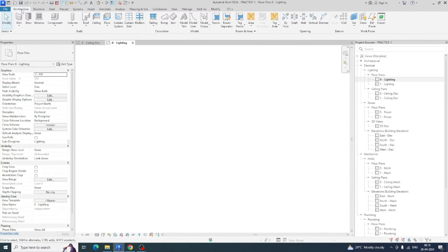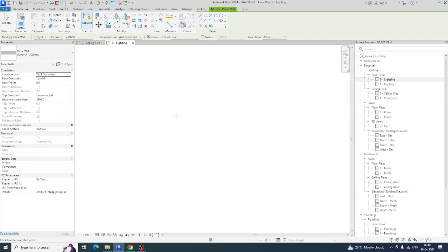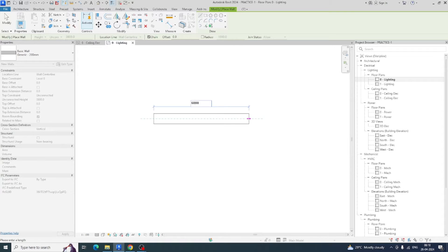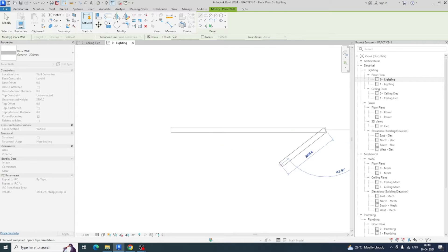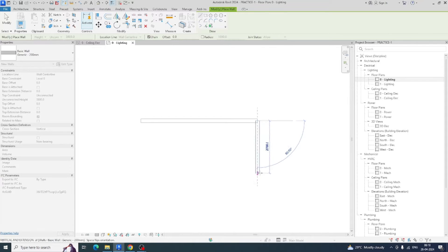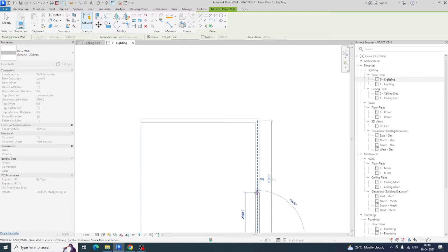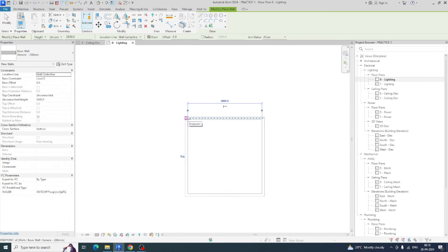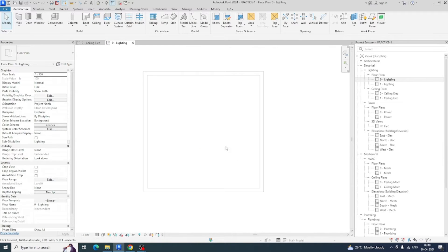I'm going to lighting and then going to the architectural section and creating a small wall. The wall is around six thousand by six thousand, and I'm just connecting from here to here. The wall is created and then I need to fix some doors also.